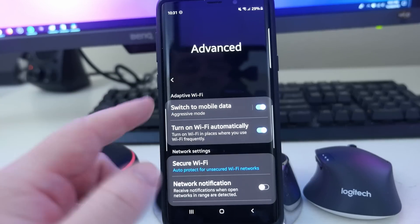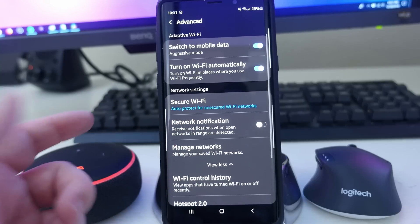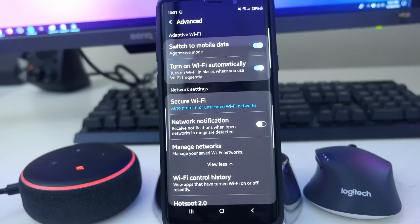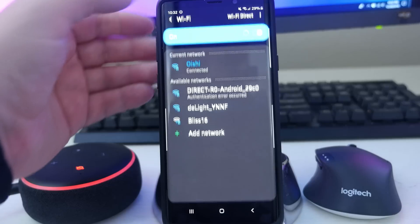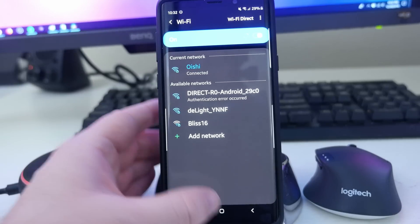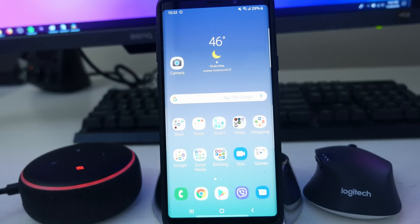Most people will probably use the first couple of settings I showed. Hopefully that helped you out with what to notice and see within the Wi-Fi settings of the new Samsung One UI. It might look identical to what you have right now in your software, so maybe it helped you out that way. Thanks for watching — don't forget to subscribe for new videos every single day, and I'll see you guys down the road.